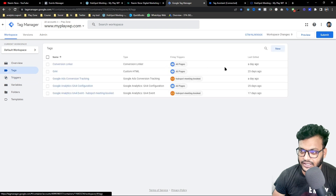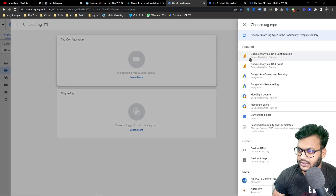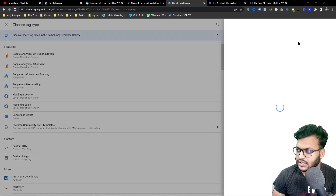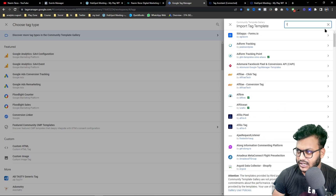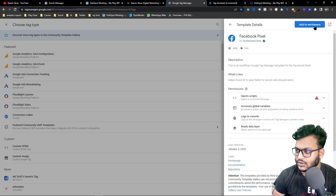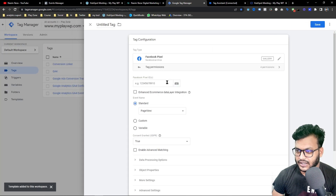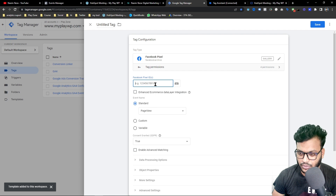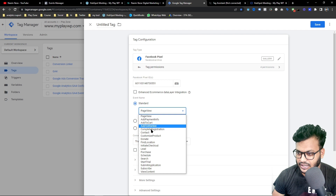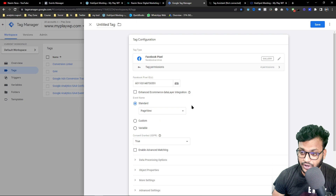Go back to Tag Manager, go to Tags, open a new tag, and search the community templates for Facebook pixel. It's loading — search 'Facebook' and you can see the Facebook pixel template. Add it to your workspace, edit it, and input your pixel ID code in the field provided.